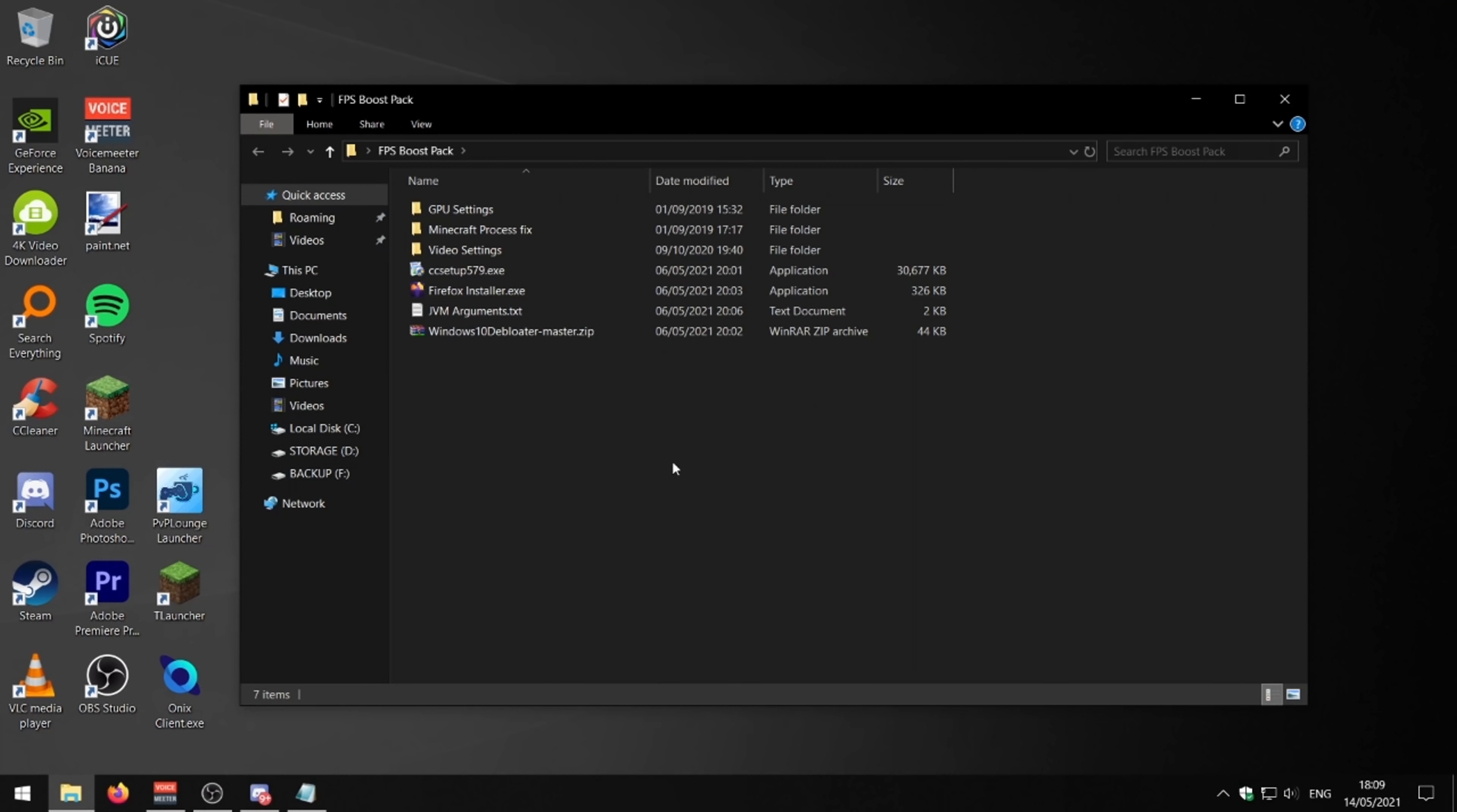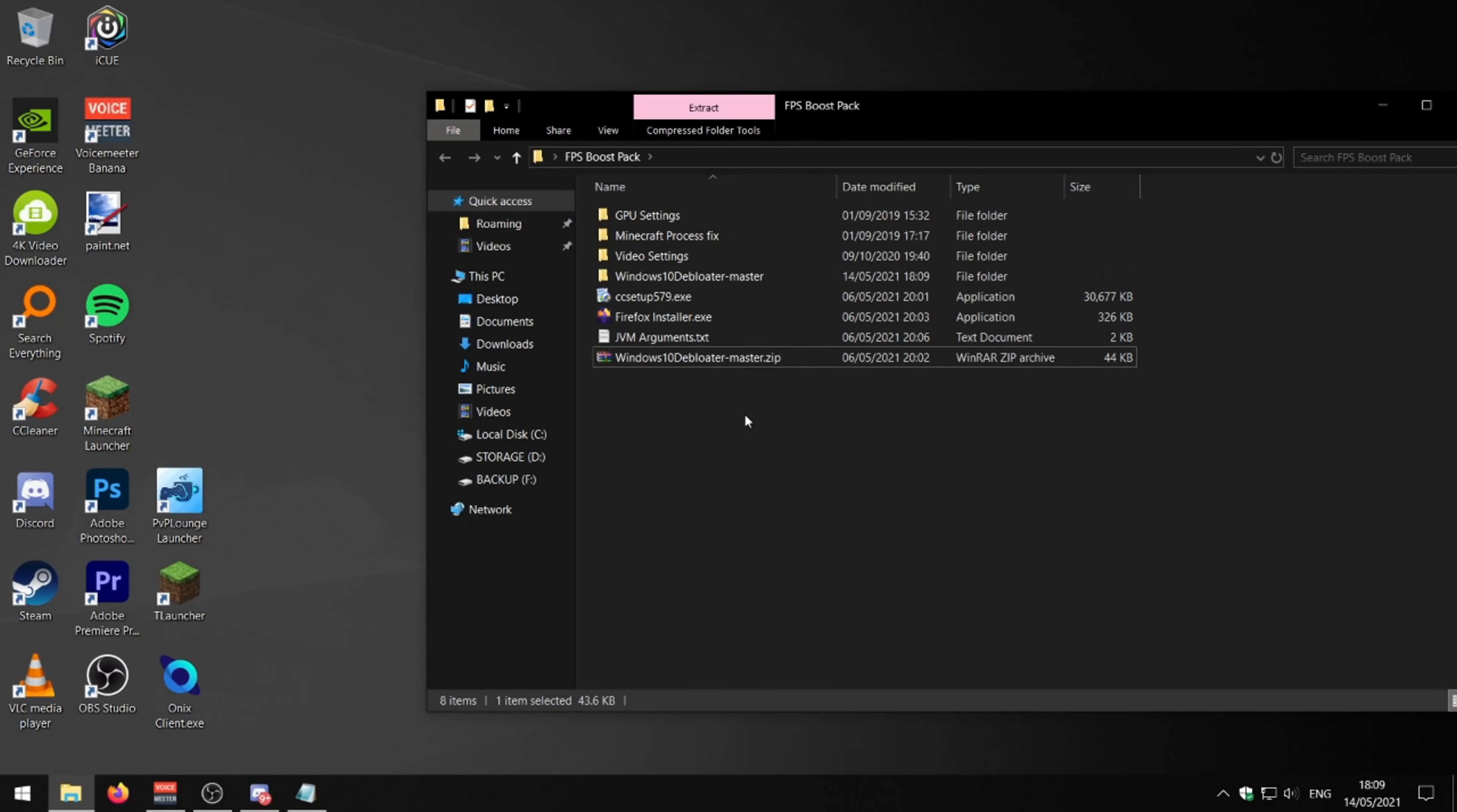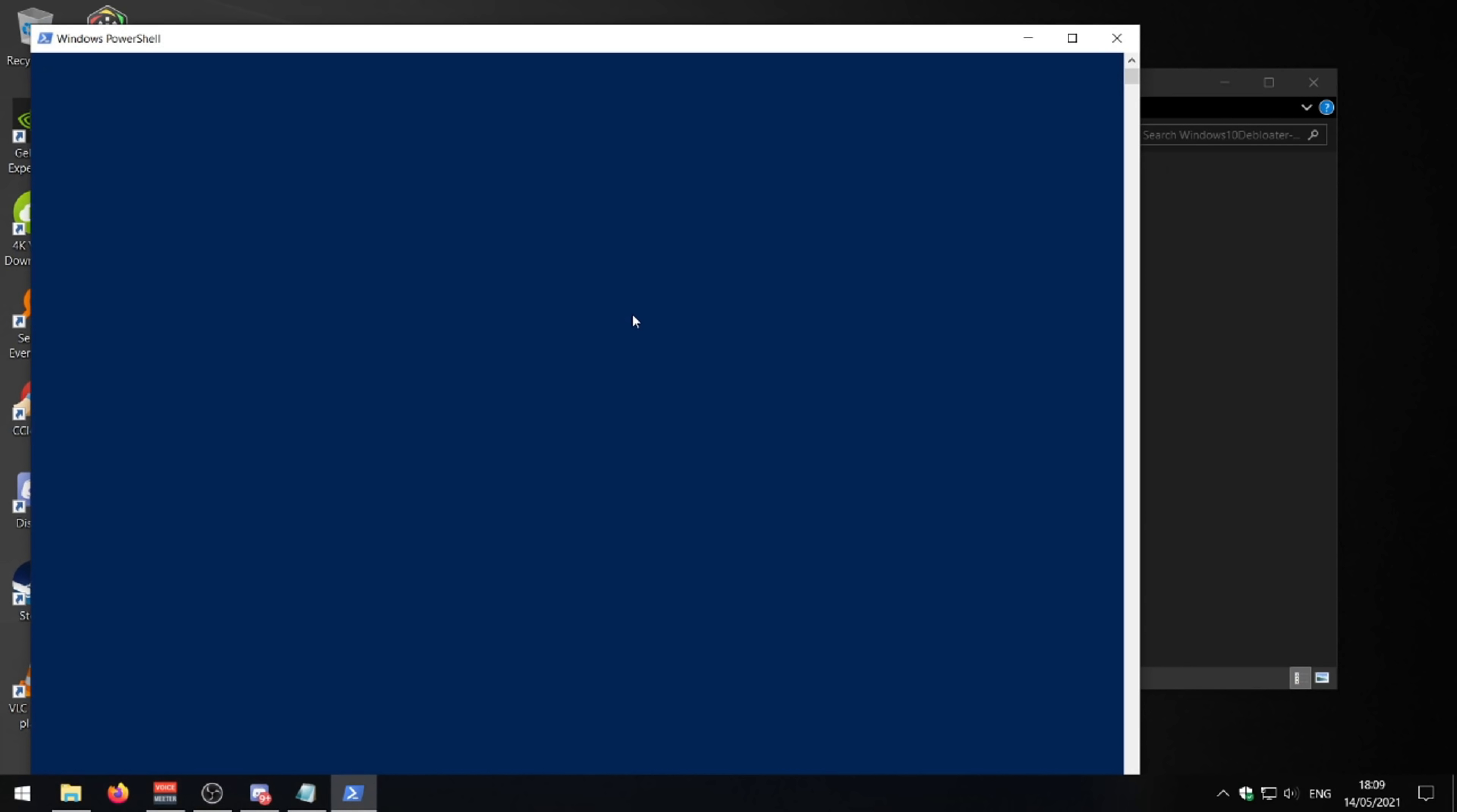So what you can do is you can download Windows 10 de-bloater. I've left this in the FPS boost pack as well. You just need to extract it with WinRAR or something. Just press extract to, and then it should become a folder like this. Then just open it up. And then what you need to do is just right click on Windows 10 de-bloater GUI. Right click on it and click run with PowerShell.